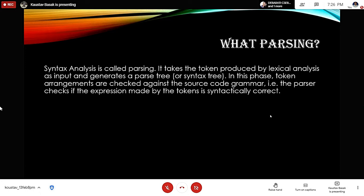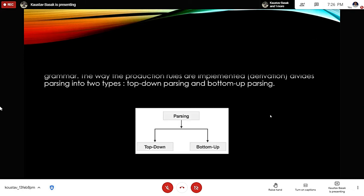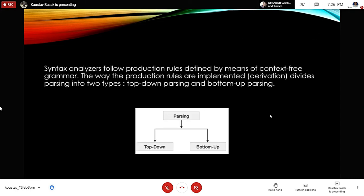What is parsing? Syntax analysis is also called parsing. It takes the tokens produced by lexical analysis as input and generates a parse tree, also known as a syntax tree. In this phase, token arrangements are checked against the source grammar — the parser checks if the expressions made by the tokens are syntactically correct. Syntax analyzers use production rules defined by means of context-free grammar.